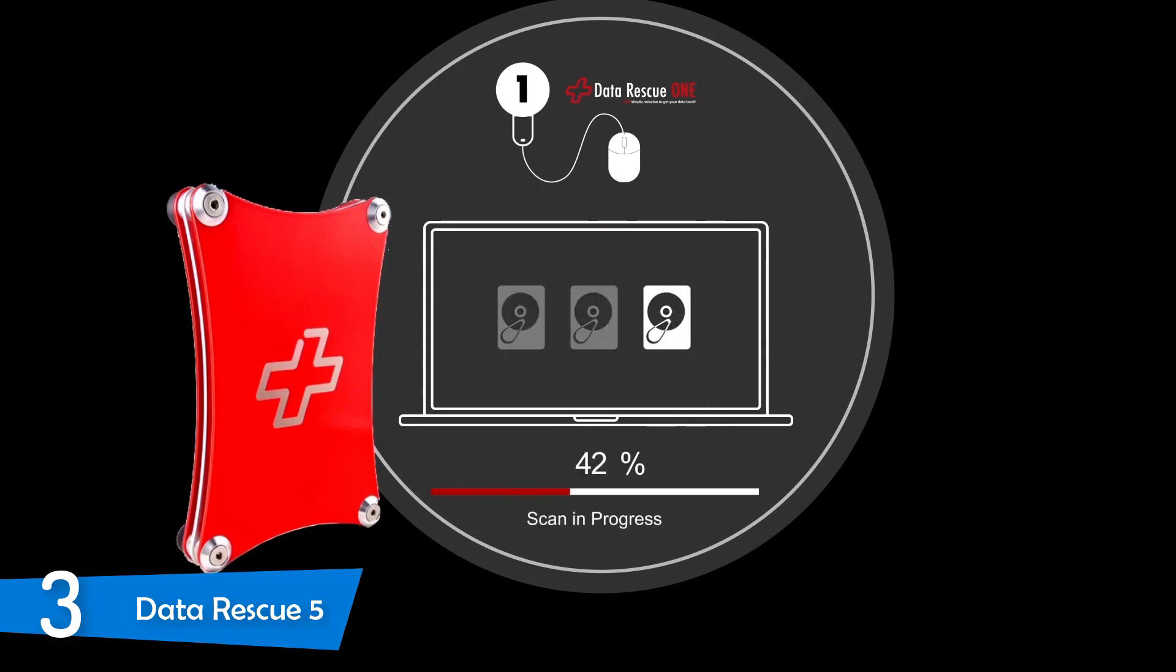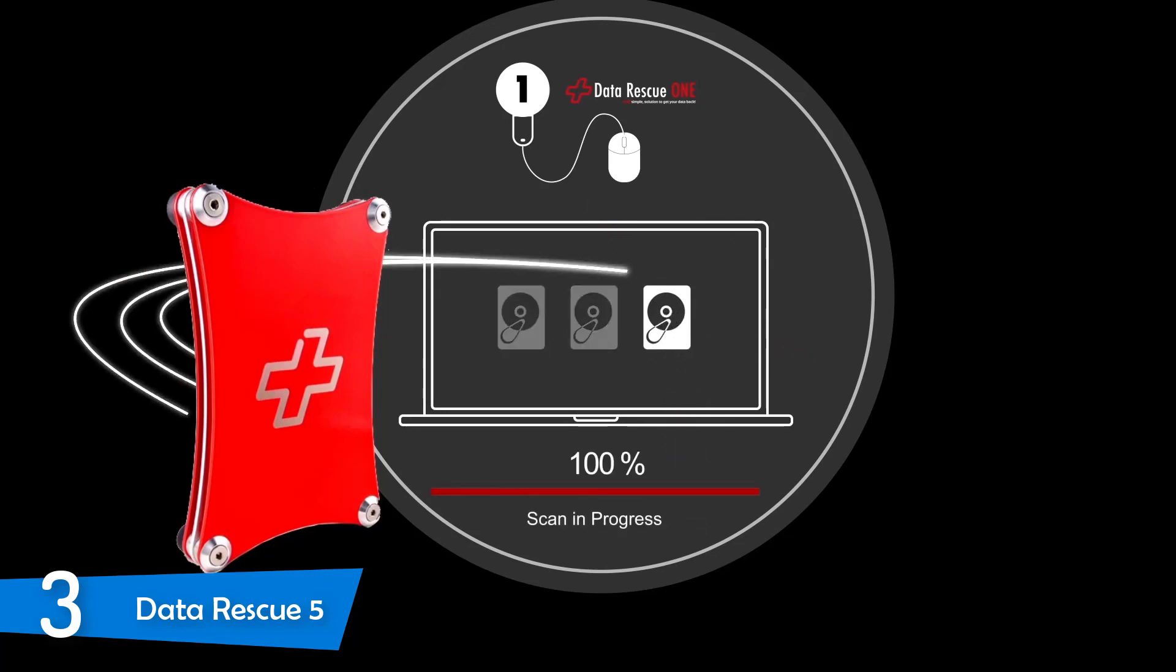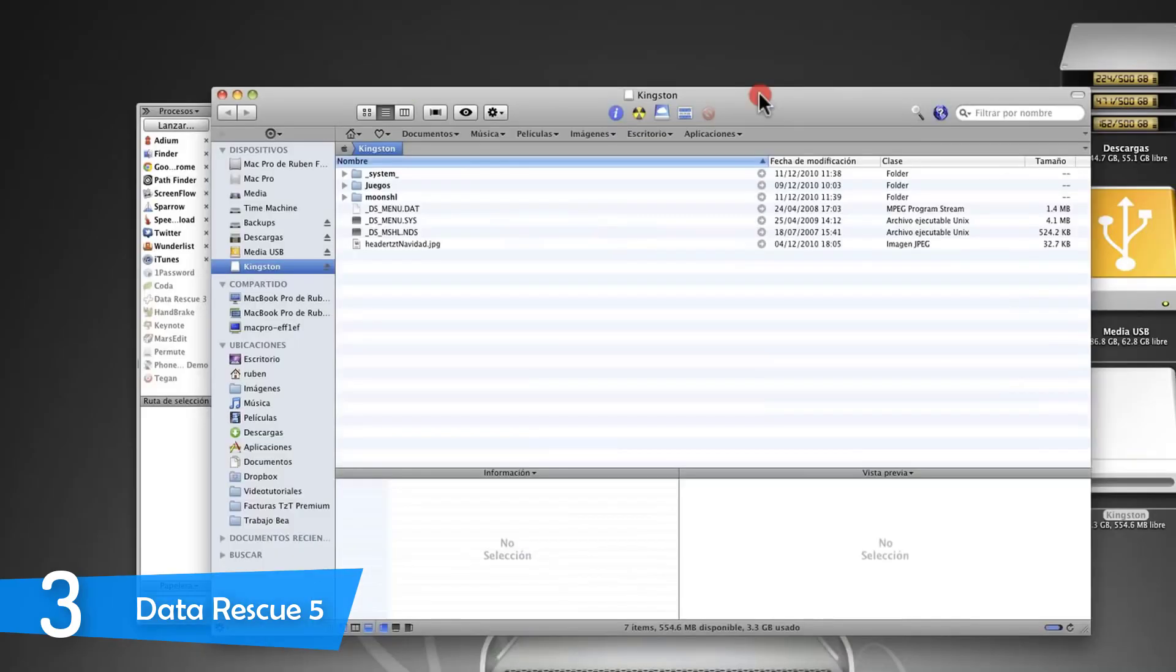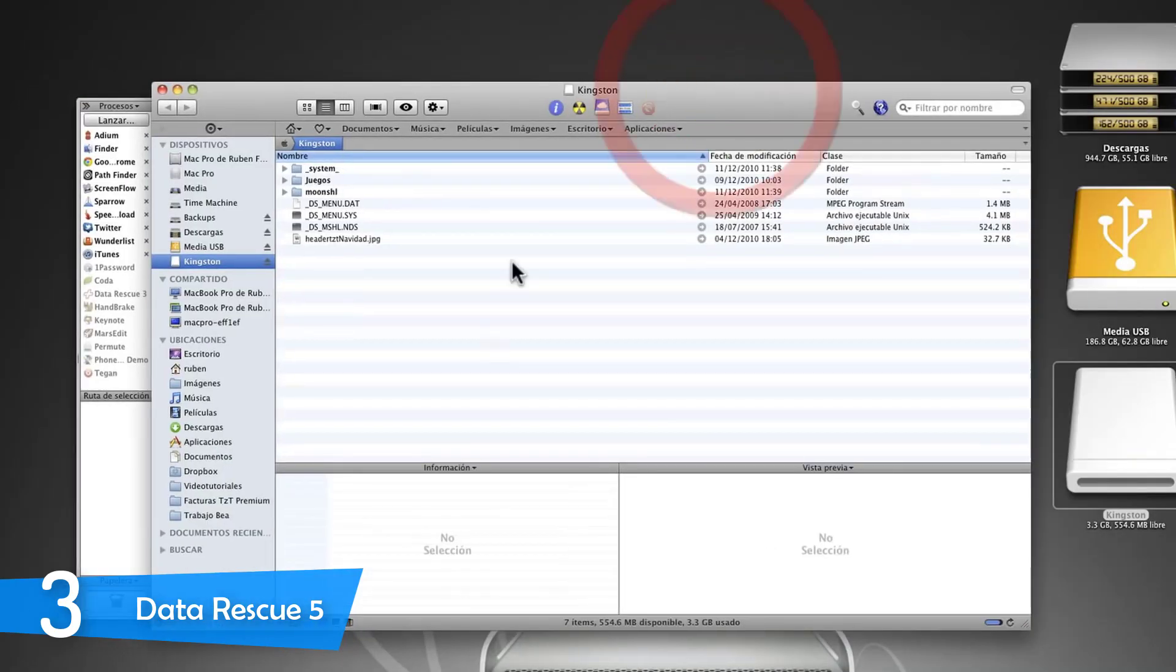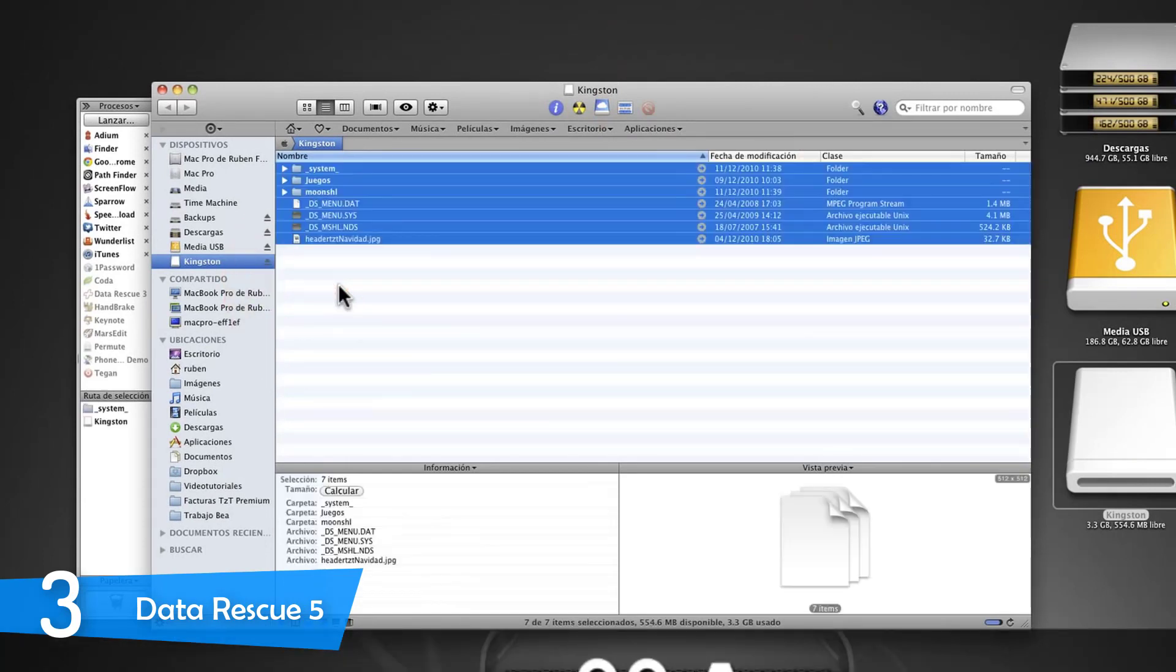Even the basic version of Data Rescue 5 is very expensive, however, if you want to rescue your data at all costs, it's a necessary price to pay. As I said, this software is pretty expensive, but for home users, it has a nice and risk-free deal.